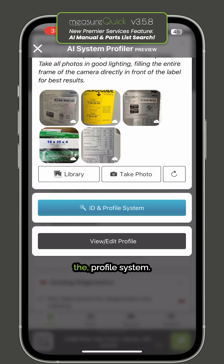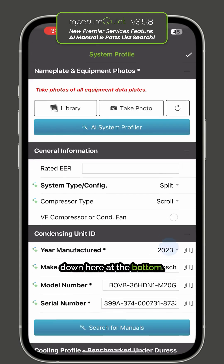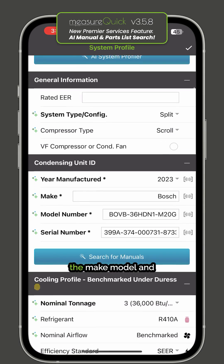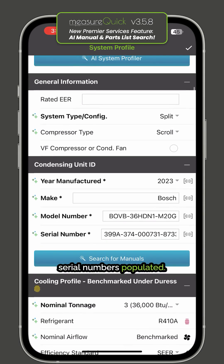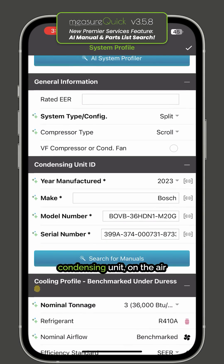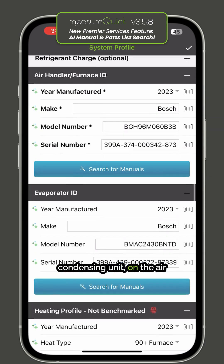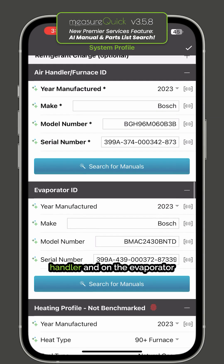I've already run the profile system, so I'll go ahead and hit 'View/Edit Profile' down here at the bottom. You'll see that along with the make, model, and serial numbers populated, right below it on the condensing unit, the air handler, and the evaporator, is a 'Search for Manuals' button.